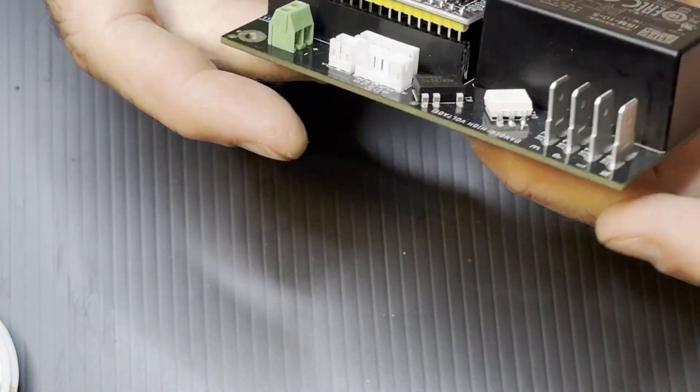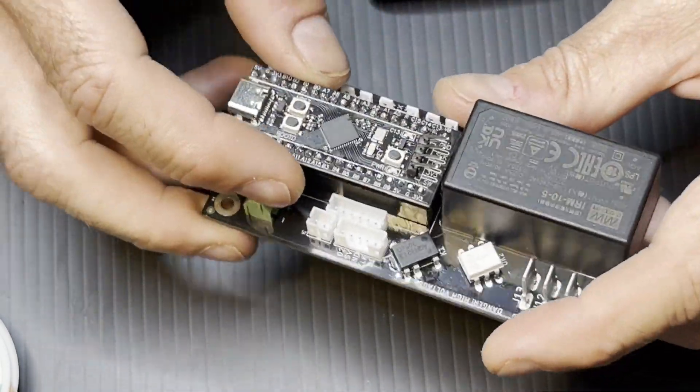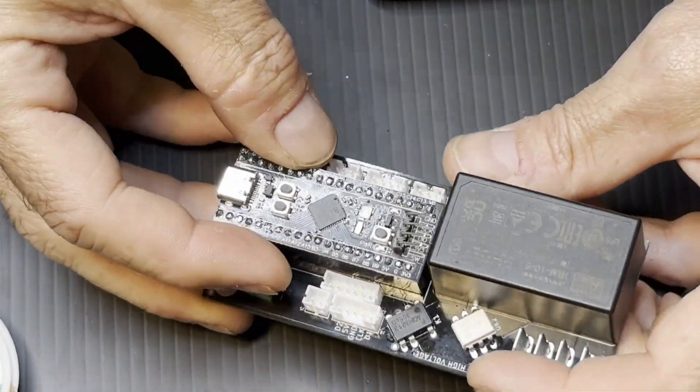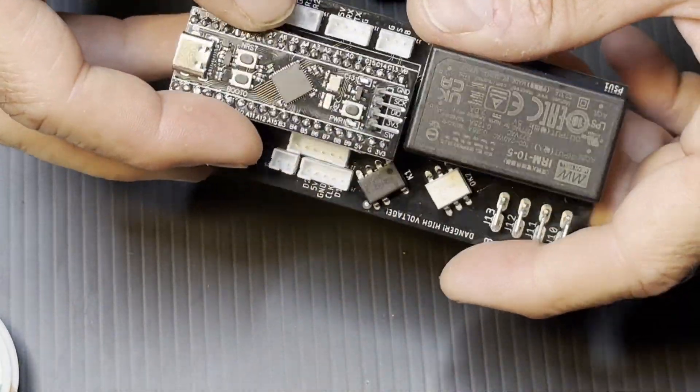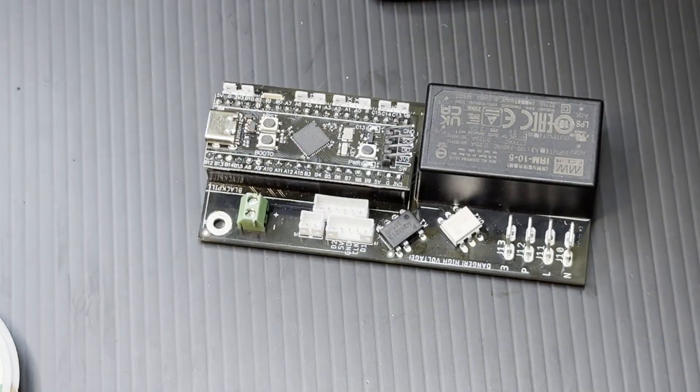Now you could use even pressure and seat this in. Make sure that the USB connector is pointing outward.